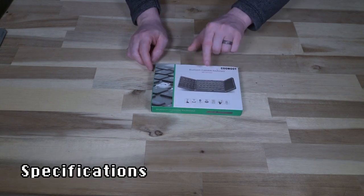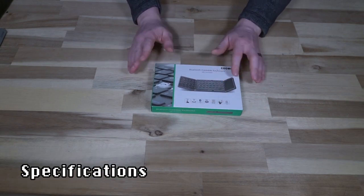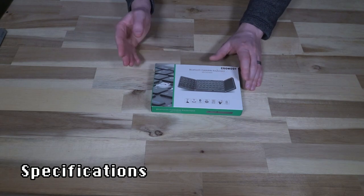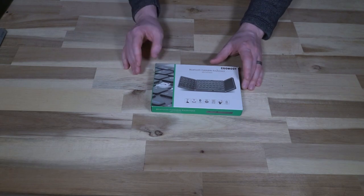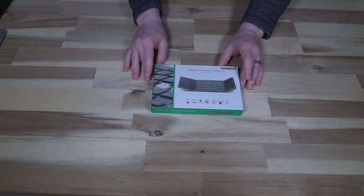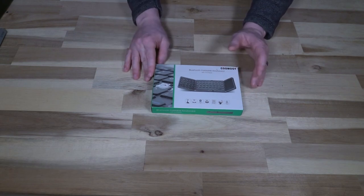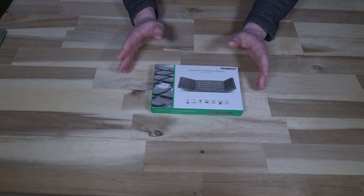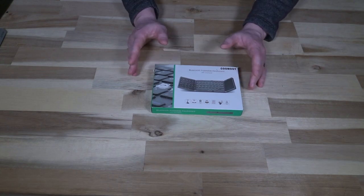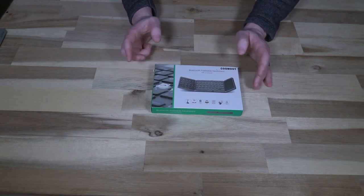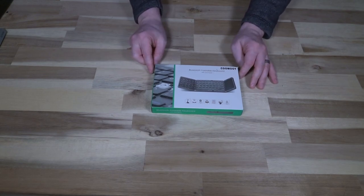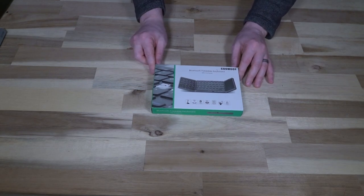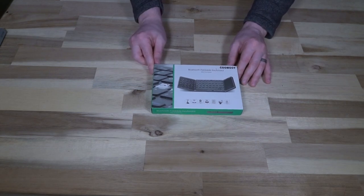It does have a few features that are kind of unique for it. It does have that touchpad. You can pair up to three Bluetooth devices using Bluetooth 5.1, and it supports apparently iOS, Windows, and Android, so it should be compatible with pretty much everything that you want to use it with.